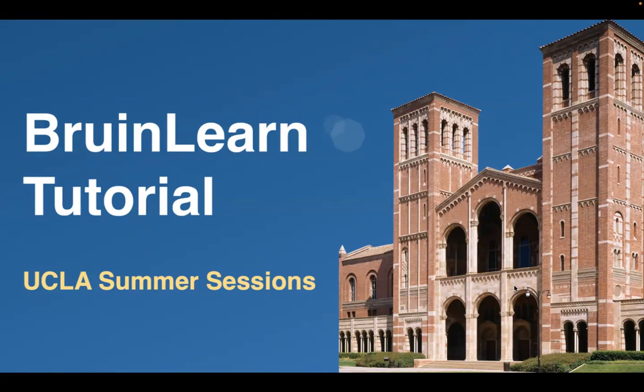Welcome to the BruinLearn tutorial, where we'll guide you through navigating the platform for your classes here at UCLA.